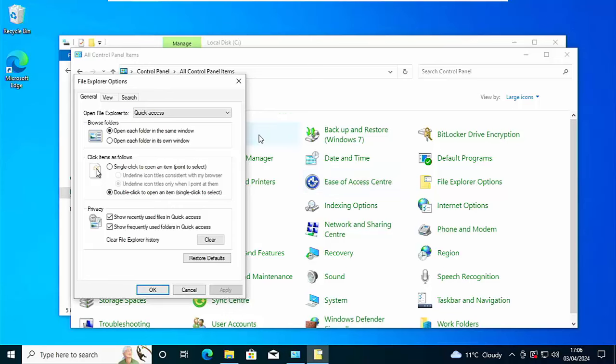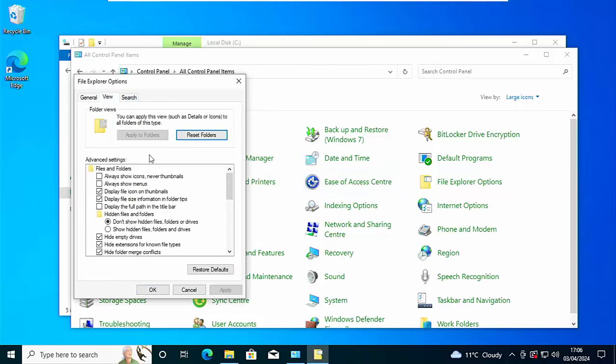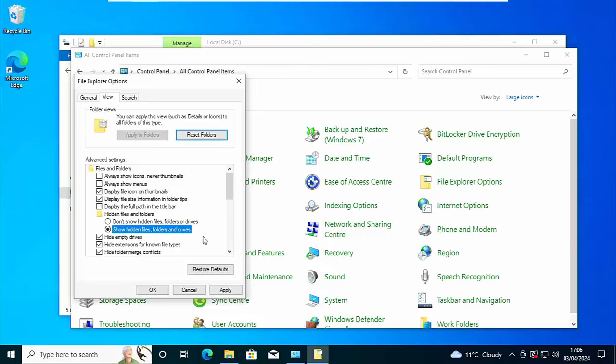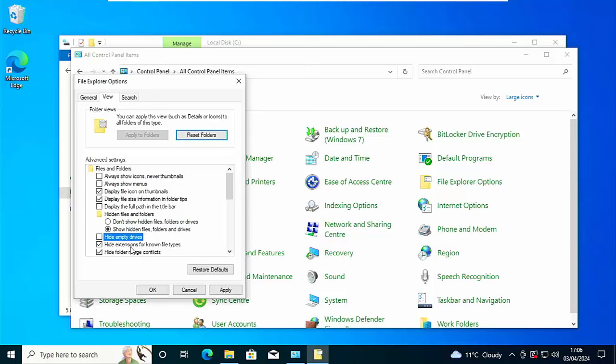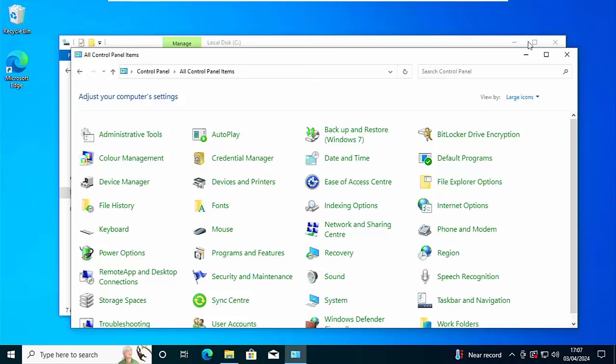And then what you want to do is you want to click on the view tab just up there. And then you've got there hidden files and folders and selected you should have don't show hidden files, folders or drives. So what you want to do is you want to click the little circle just to the left of show hidden files, folders and drives. And you might want to take the tick out of hide empty drives just there. Then click on apply, click on OK.